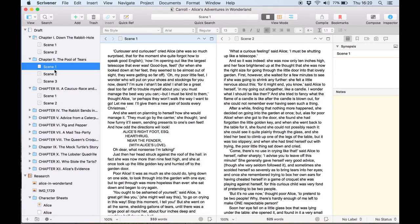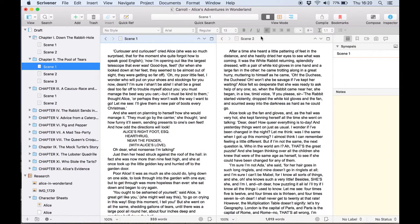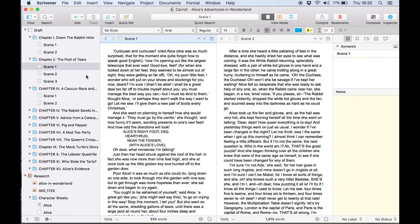Alternatively you can drag a document from the binder into the header bar for either editor. Having two documents open side by side is great but if there's a third document you need to refer to you can now open it in a copy holder.